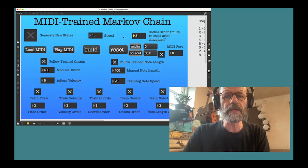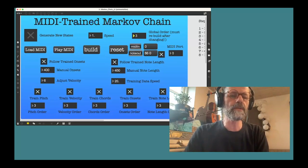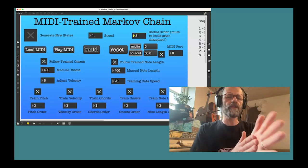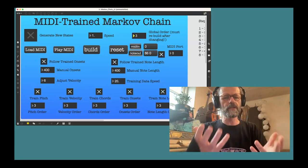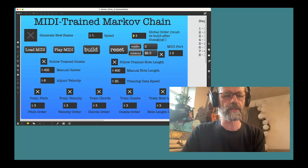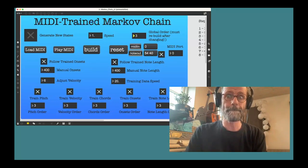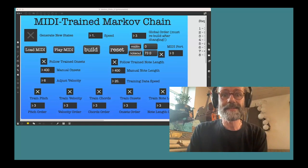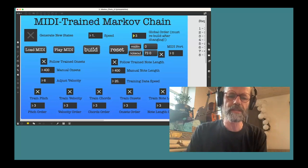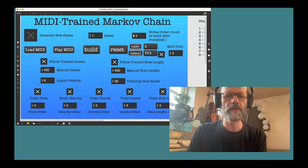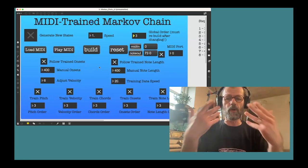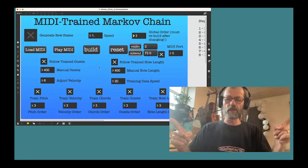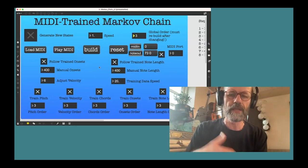I have loaded the MIDI into this model. Let's reset it. It's going to be training from pitch, velocity, chords, onset, and note length. Samuel has used a feature where he plays the MIDI file in a very fast way so the computer will work faster. That was the piece, and then we're going to push build. What is happening now is that it will take some time for Max MSP to train all these Markov objects with all the input that has been fed into them.